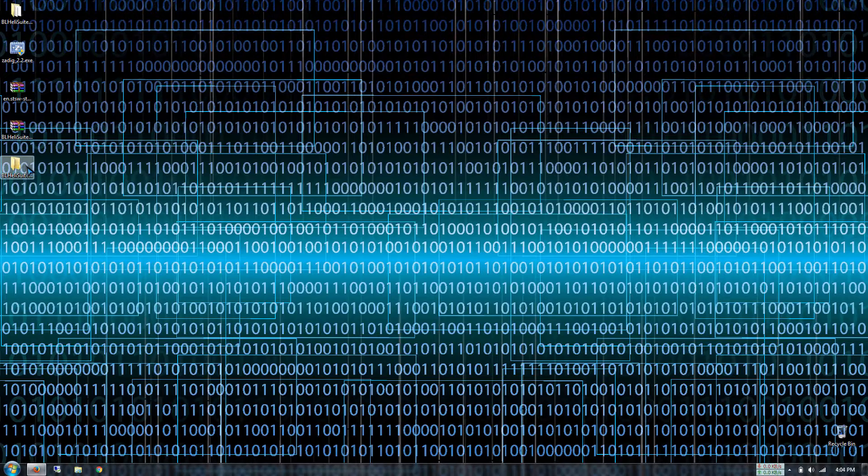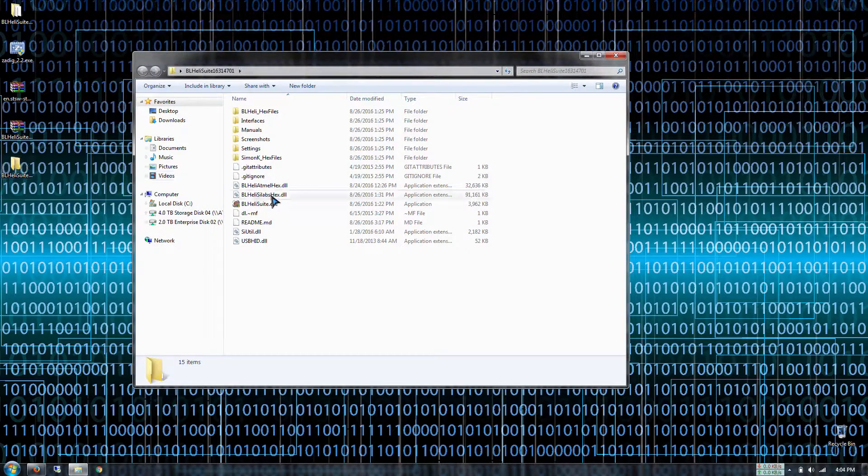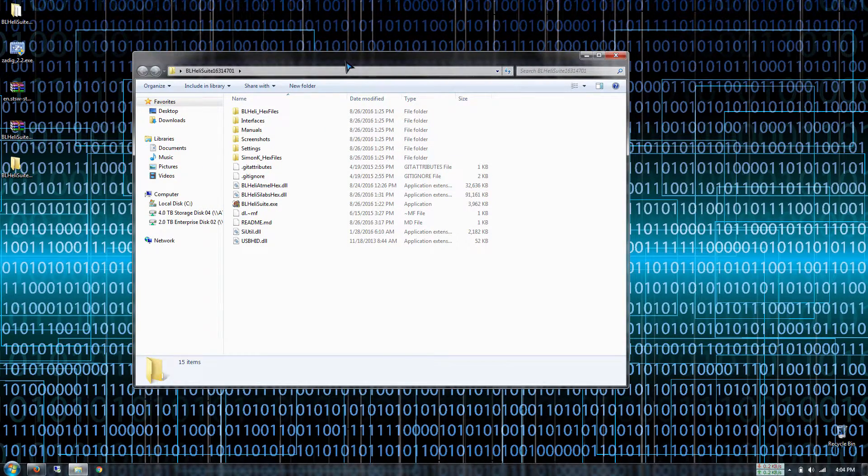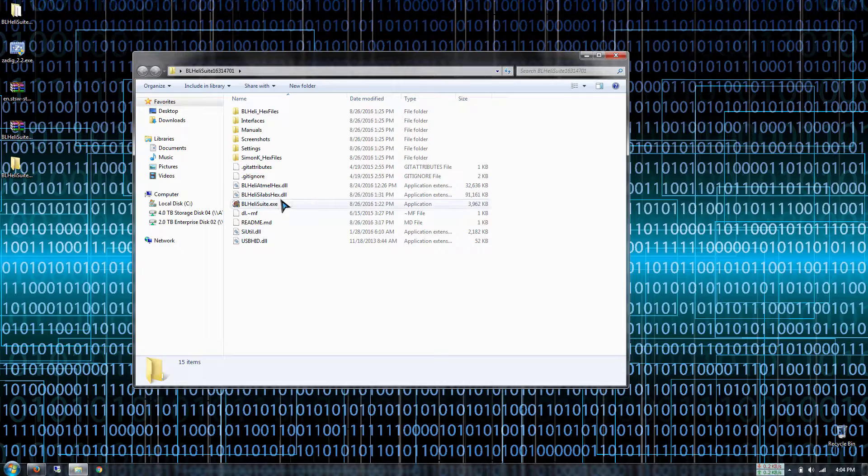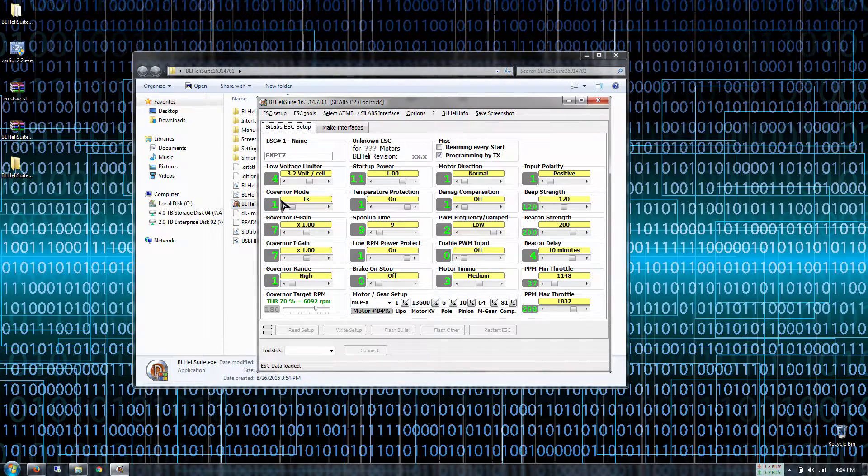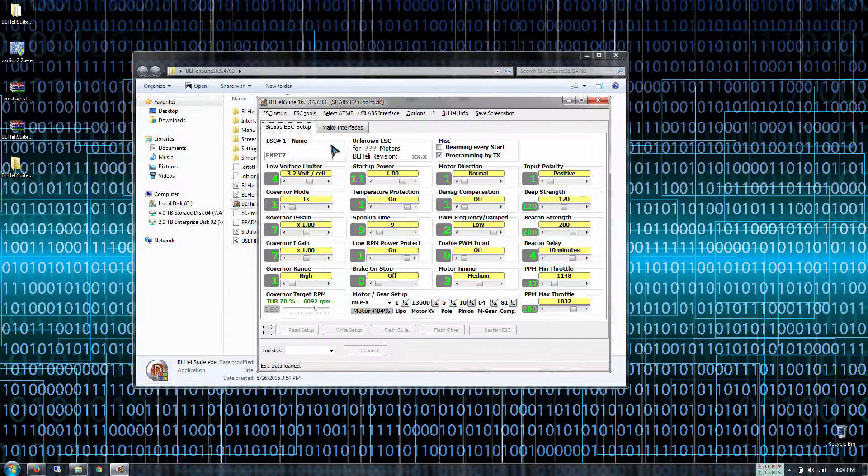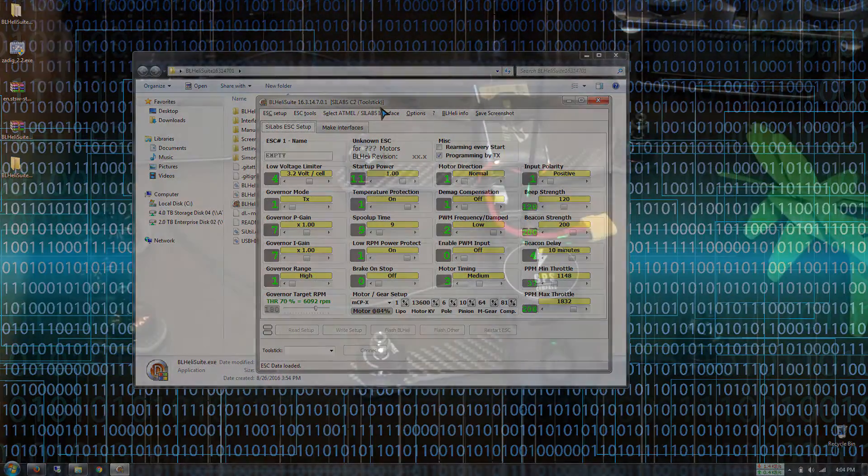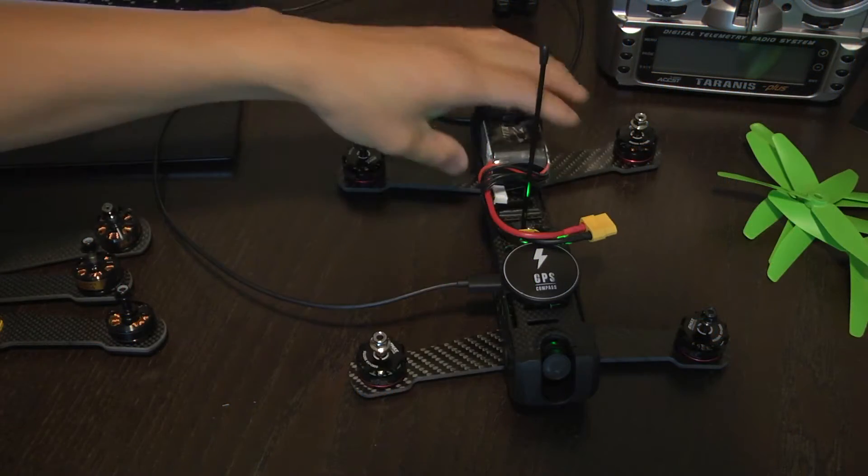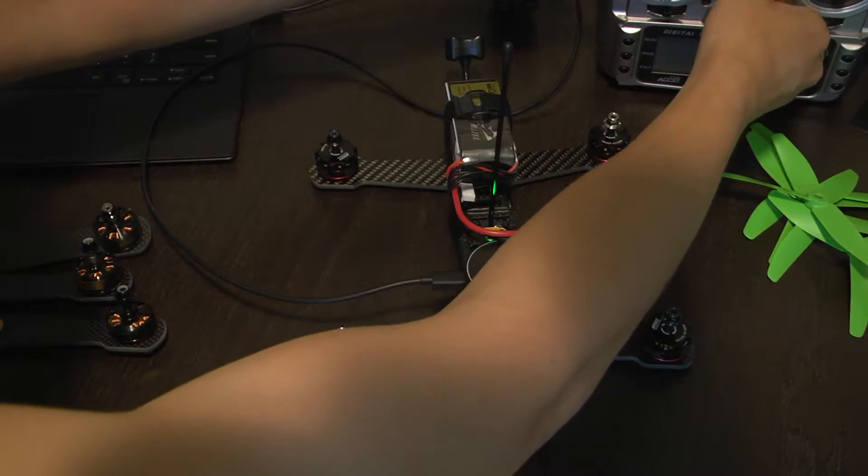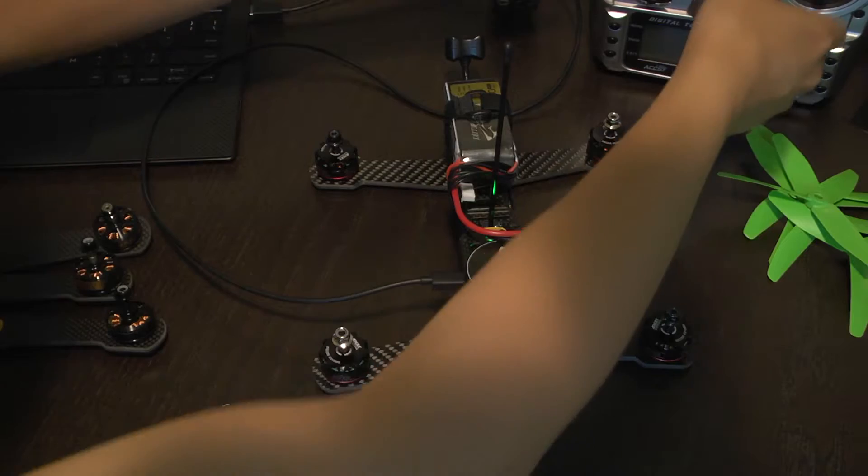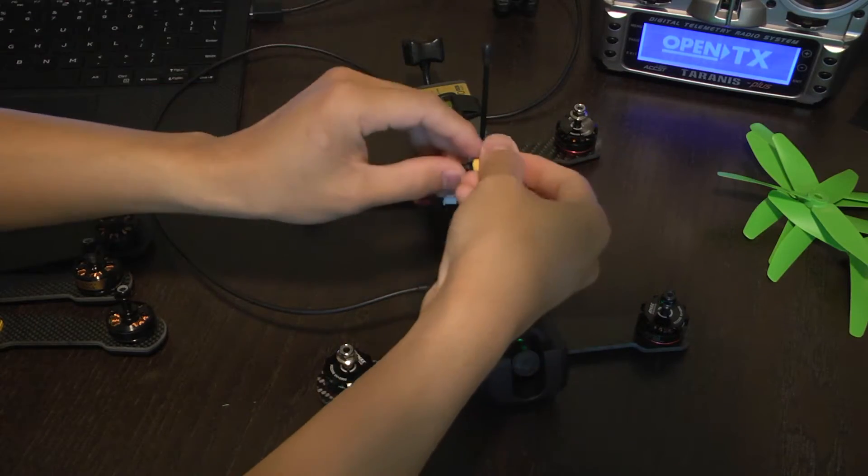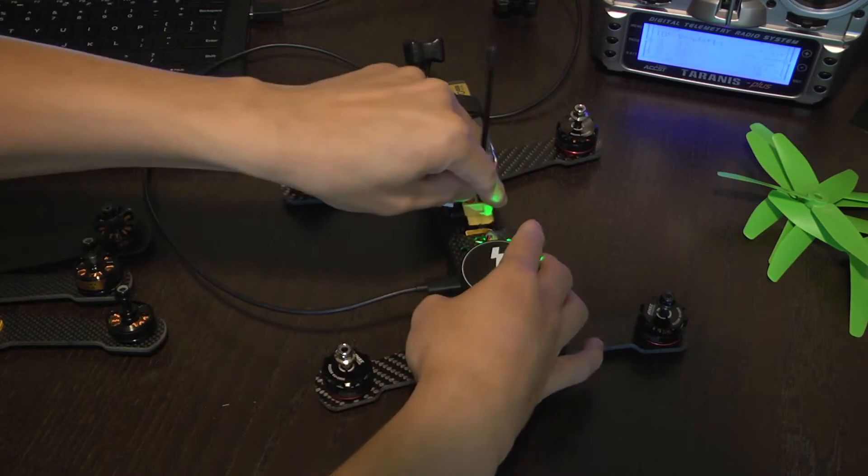Right now I'm running the latest version of BL HeliSuite at the time of this recording at 16.3. All we do is launch BL HeliSuite.exe and now we're gonna apply power to our quadcopter. Turn on your radio system first and then we're gonna power everything up.